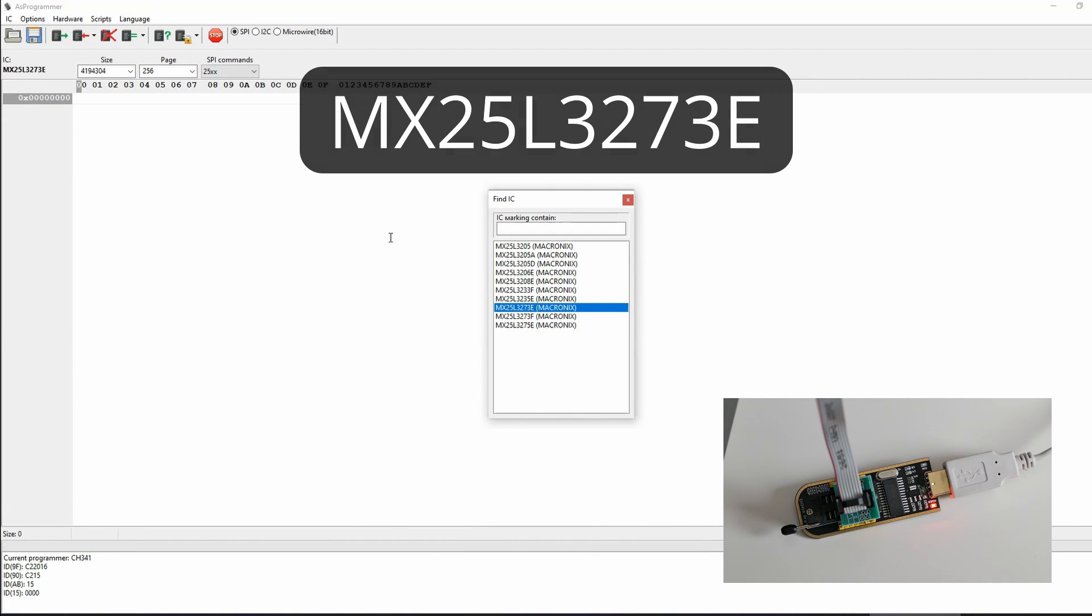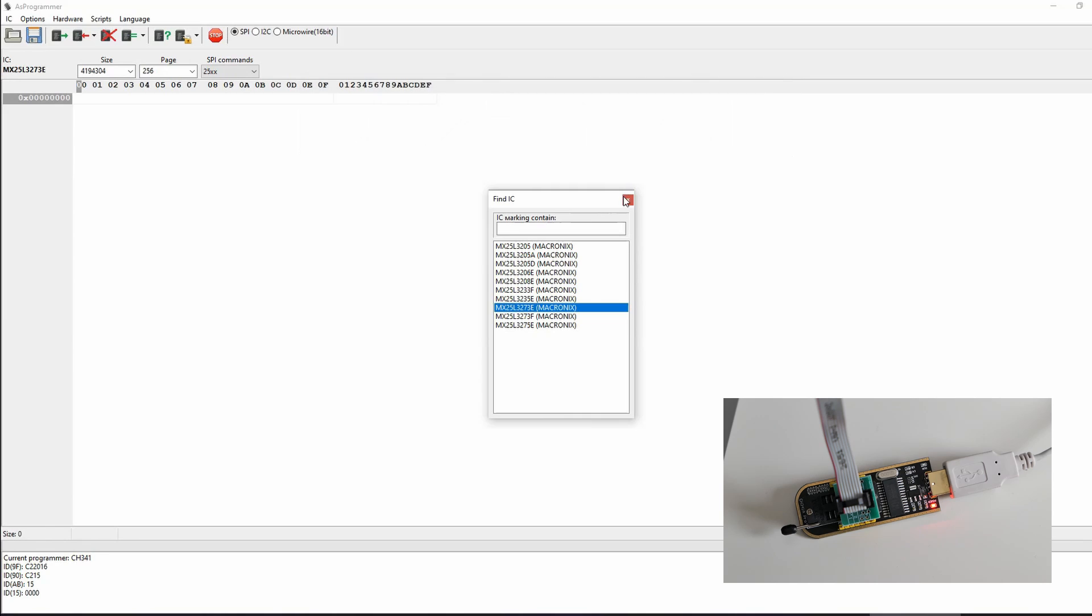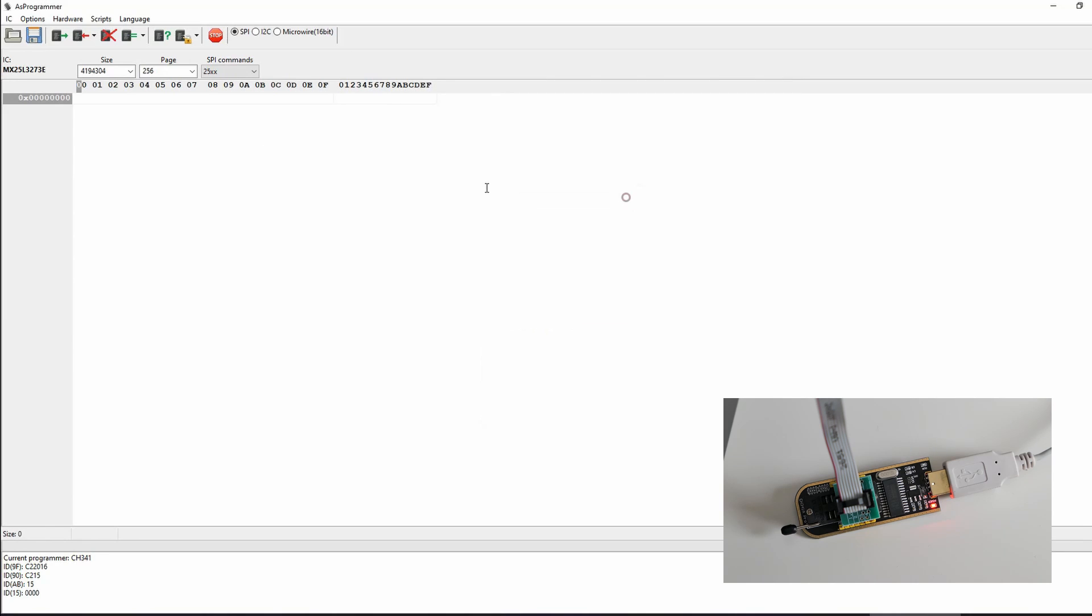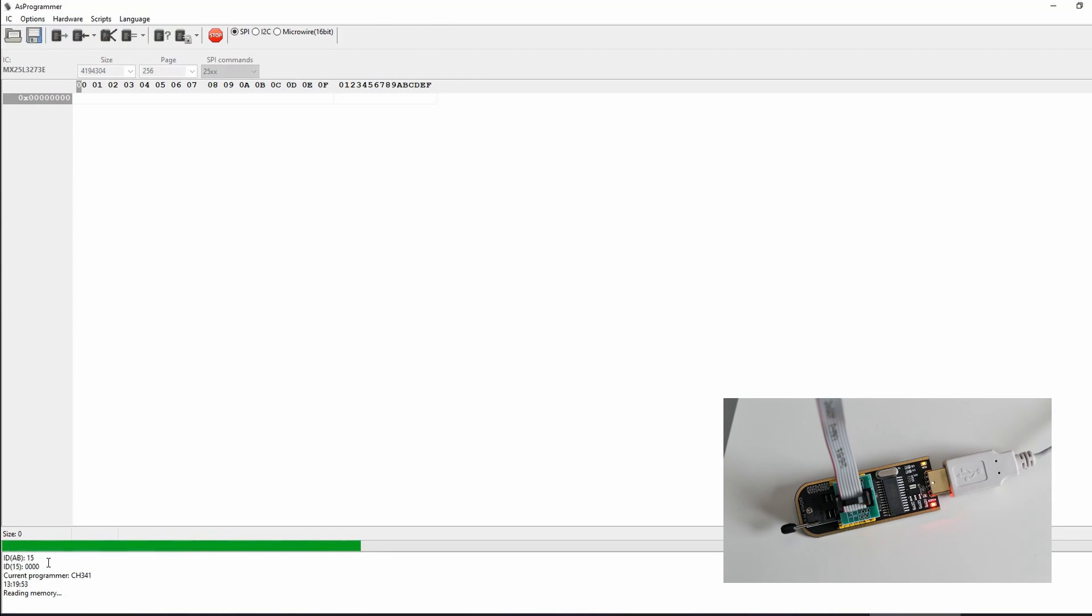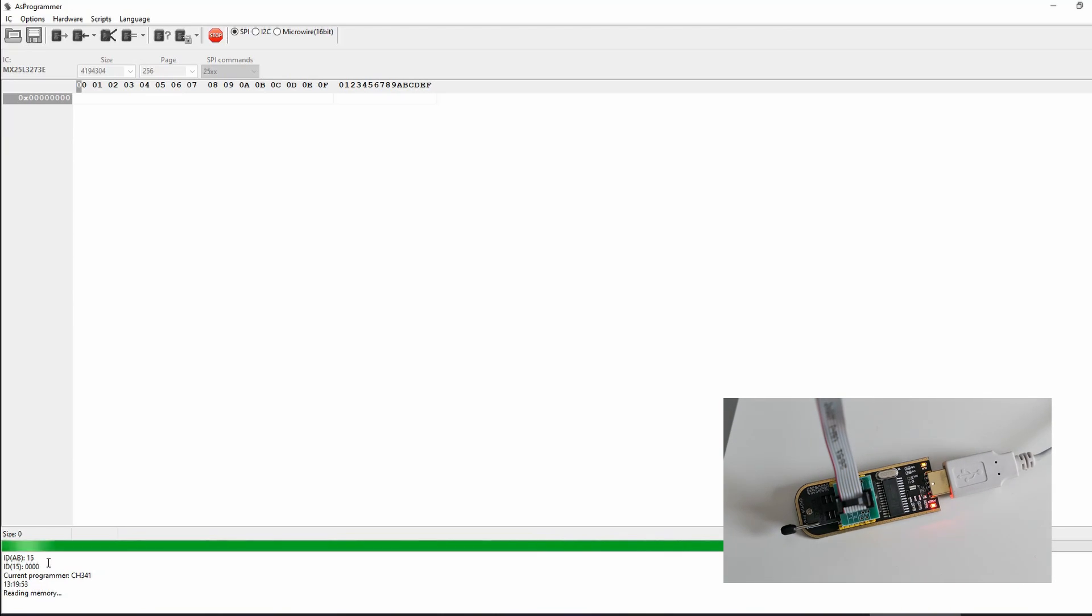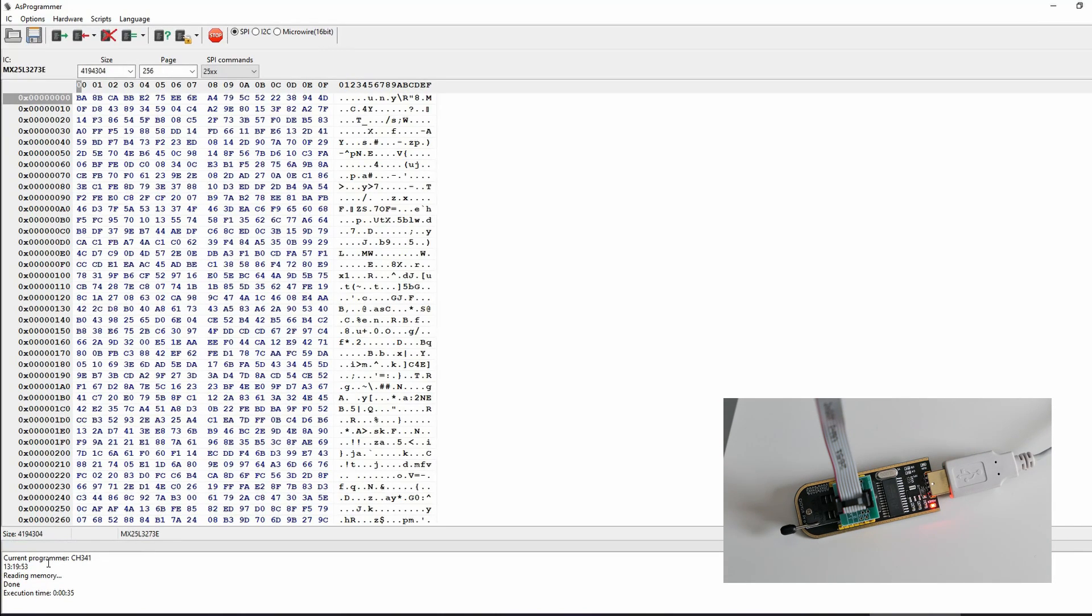Select the matching type from the list and start with the first attempt to read the data from the chip by clicking on the third icon with the green arrow. Reading the data takes a few minutes. Once completed, we can see the contents of the IC in hex on the screen.